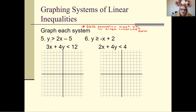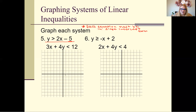We can go ahead and graph the first equation because y is already by itself. It says y is greater than 2x minus 5. We always start at the ending number, which is negative 5, starting on the y-axis.